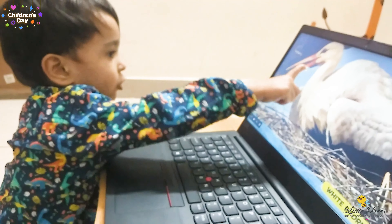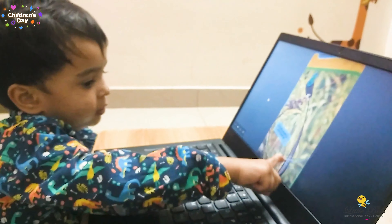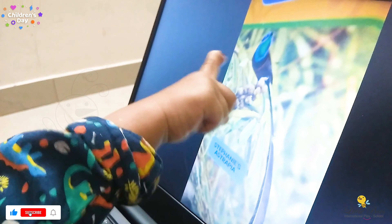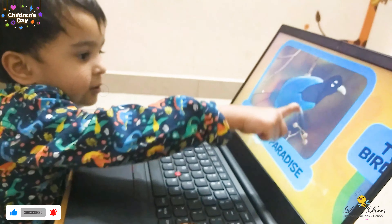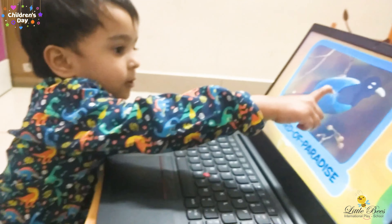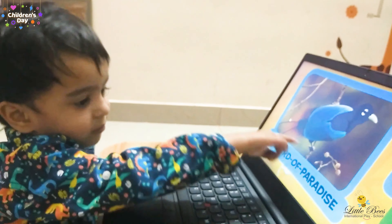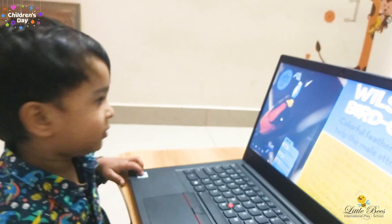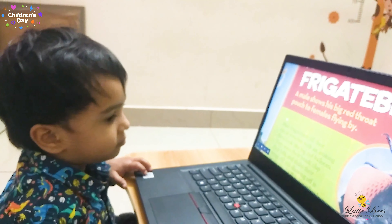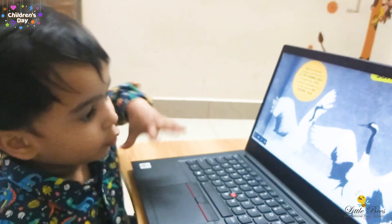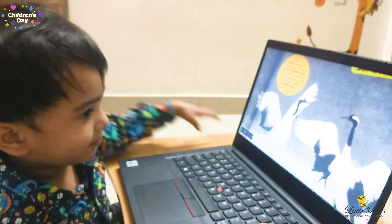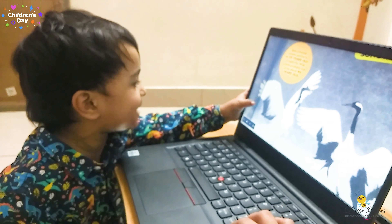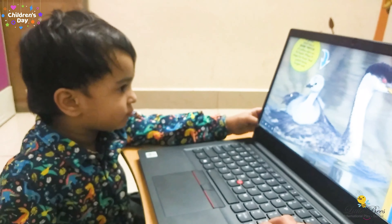That is a stork. What is this? Astrapia. Astrapia, you are right. The blue bird of paradise. Blue bird of paradise. And king bird of paradise. What is this? Kray.